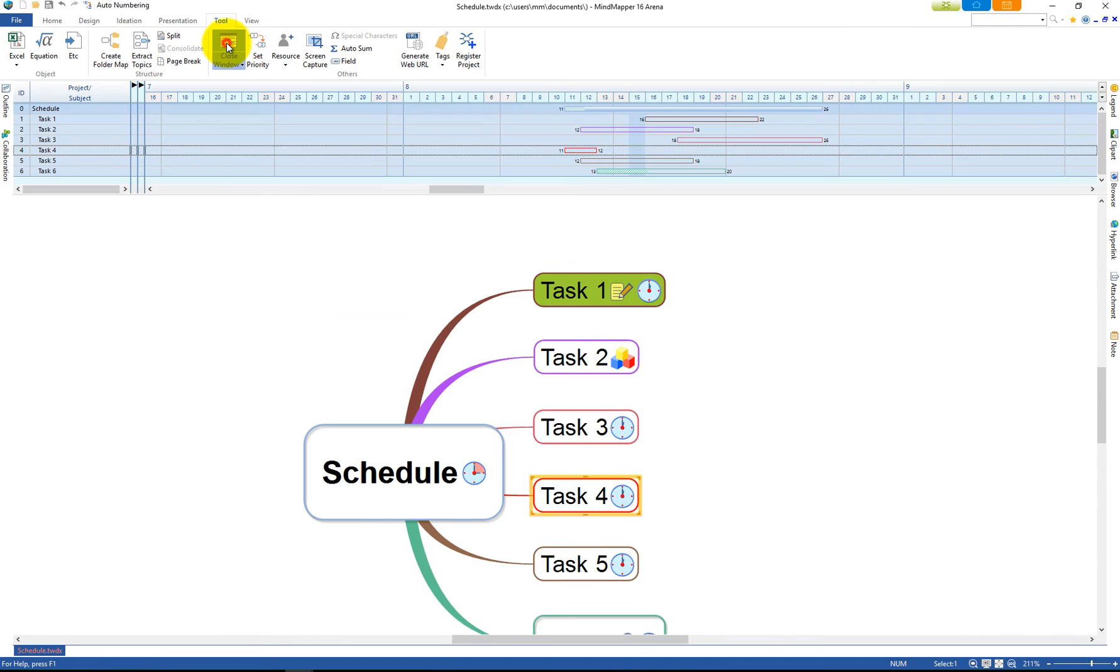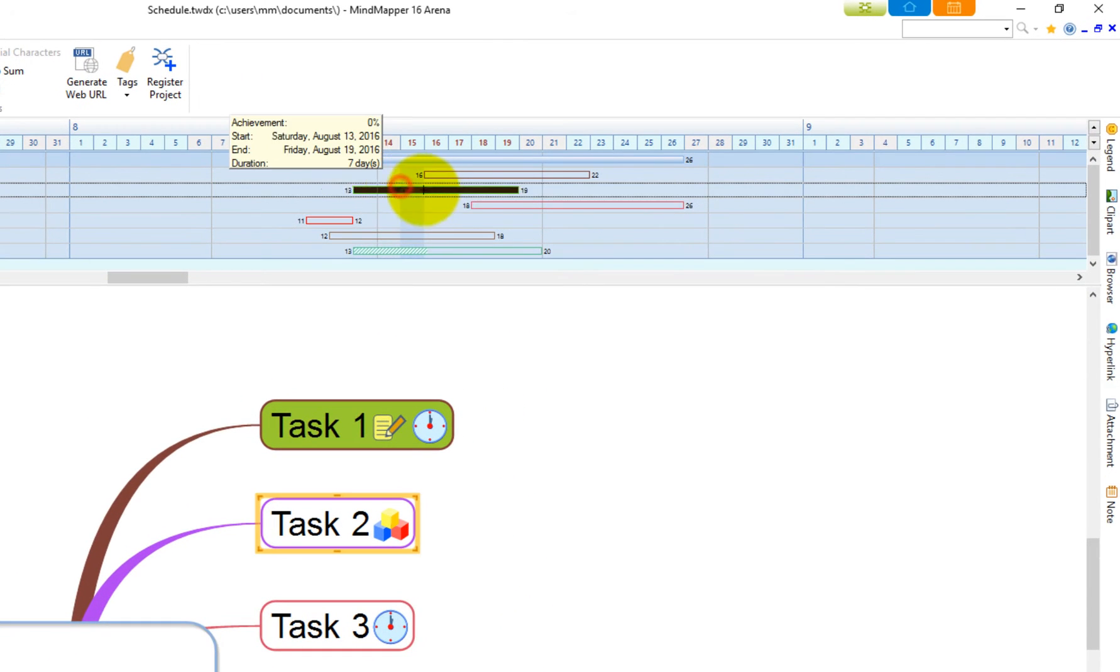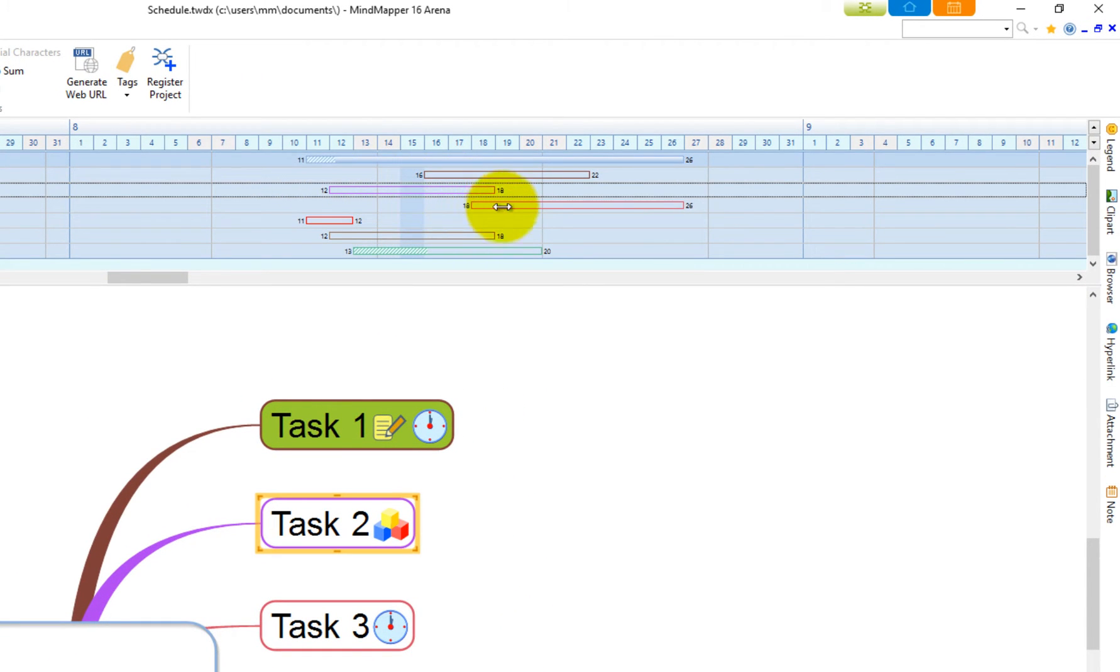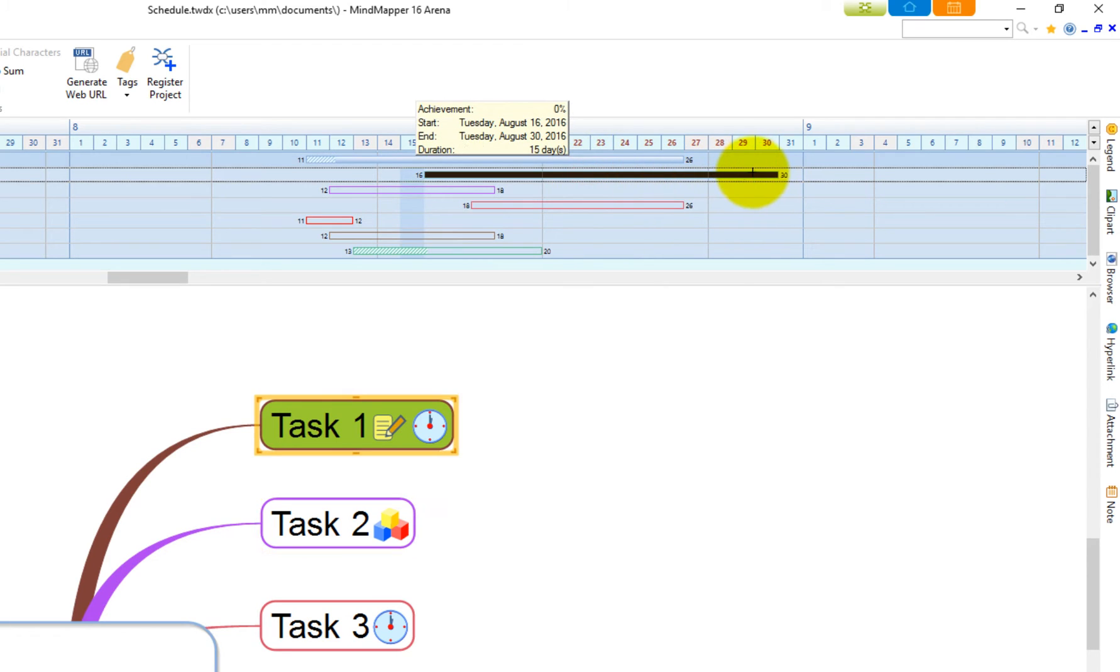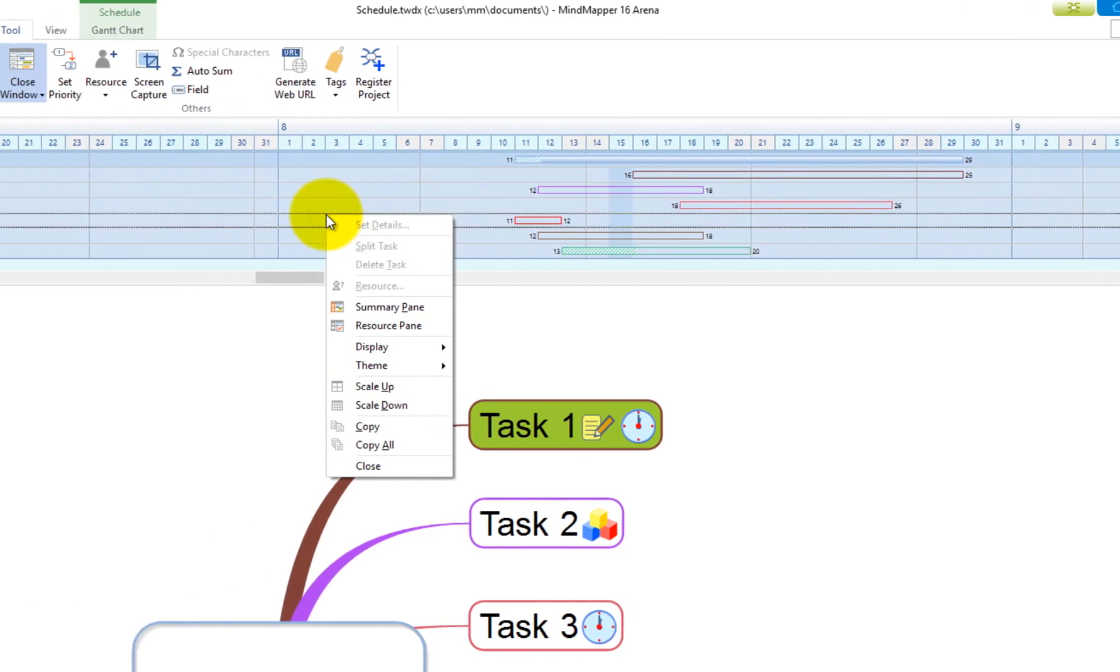From the Gantt chart, you can move the bar to the left or right or drag it to expand the bar. Right-click anywhere on the Gantt chart to access Gantt chart menus.